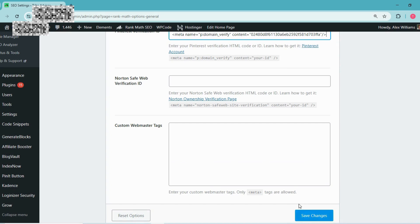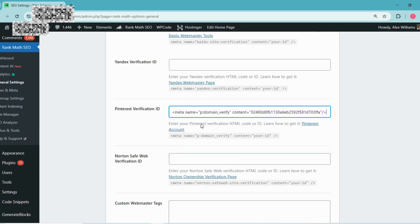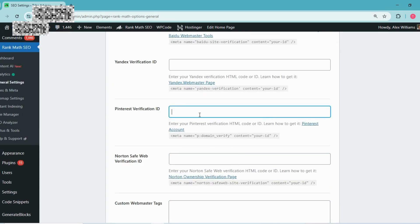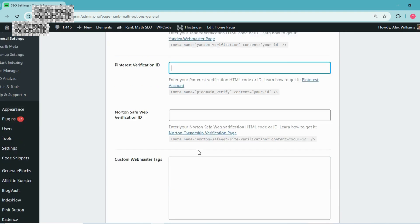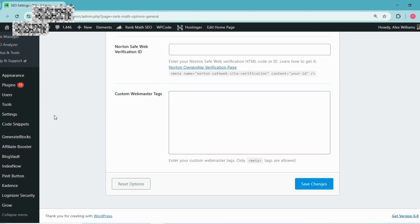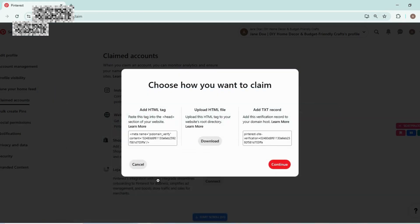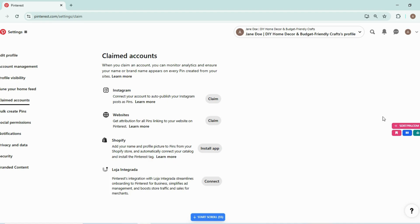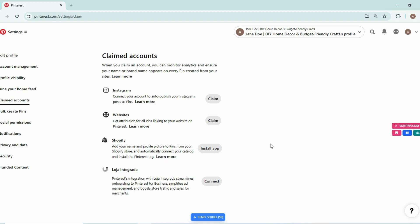I am not verifying right now because this domain is already verified to another account and this is just an example account I have created to demonstrate these optimization strategies. So you can claim your website like this.